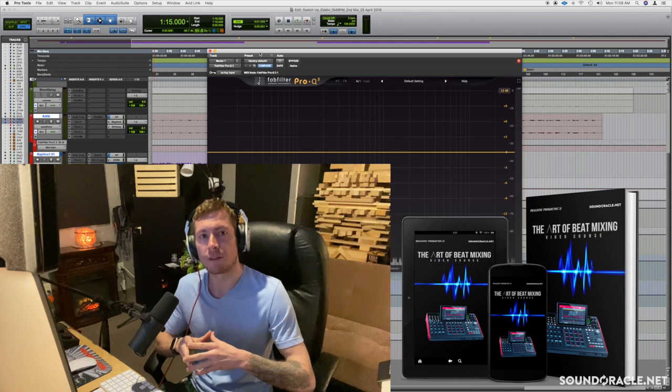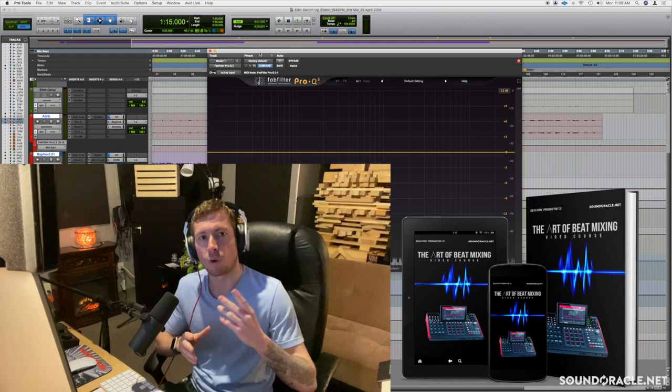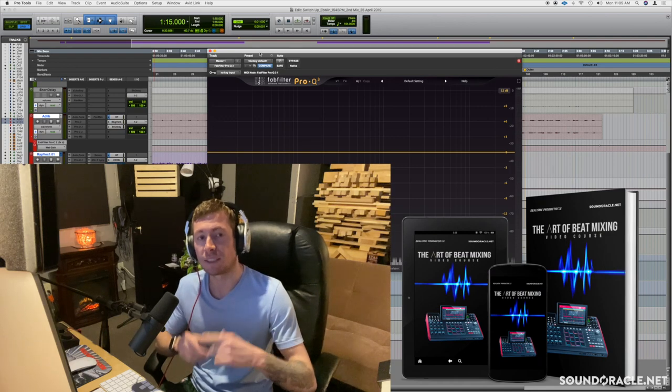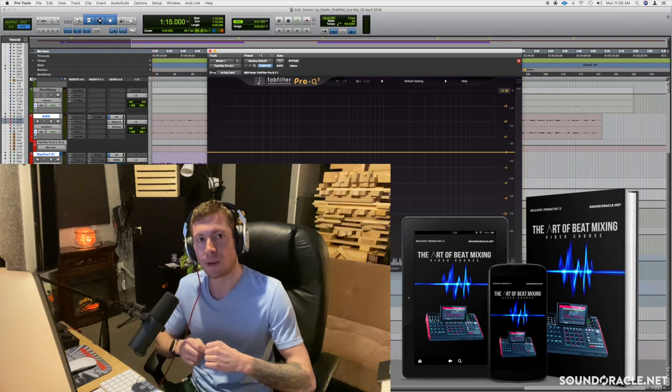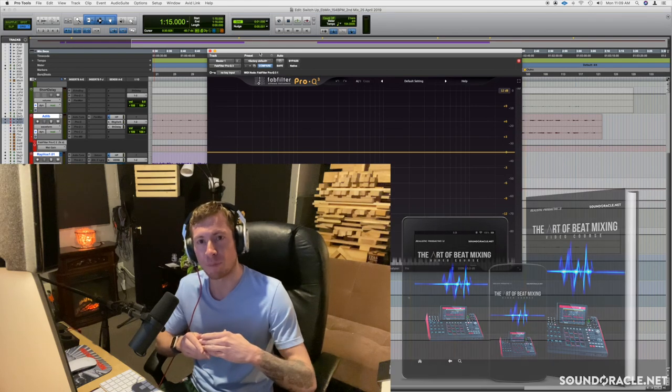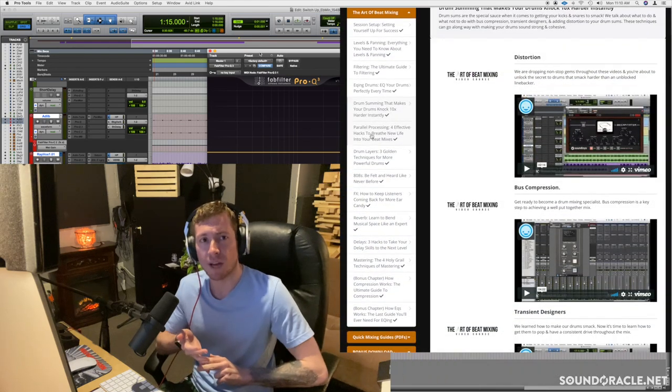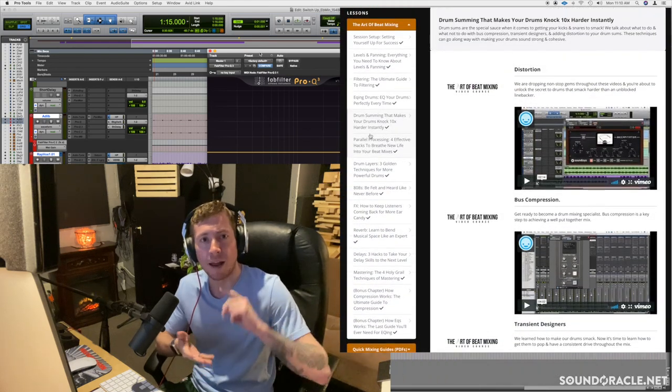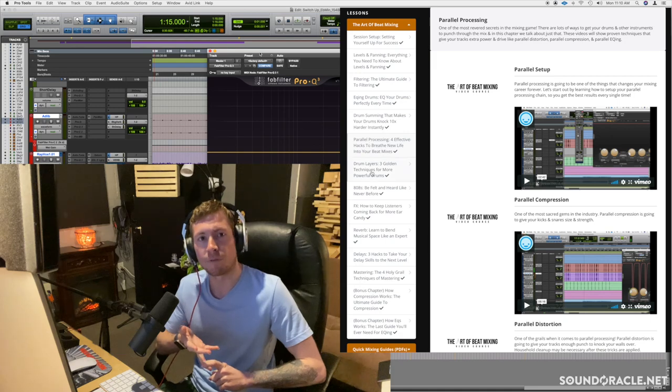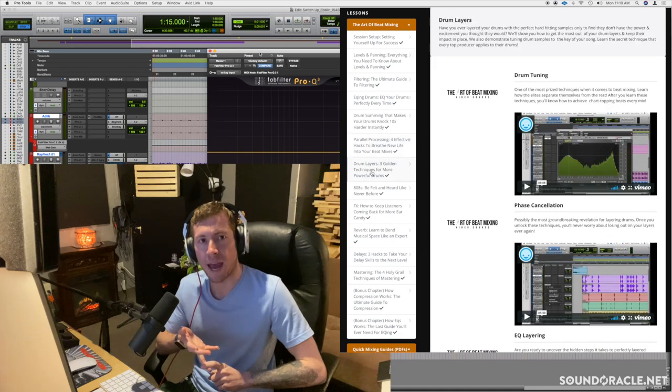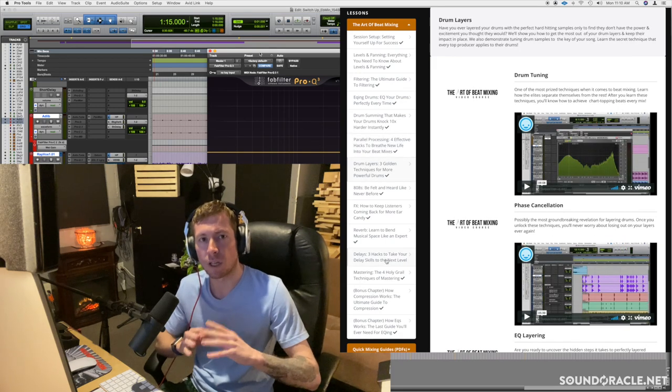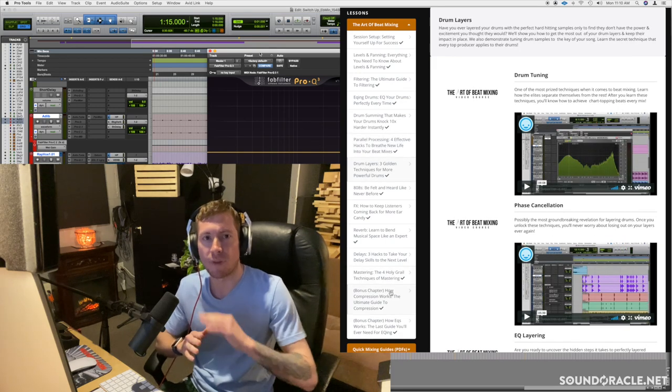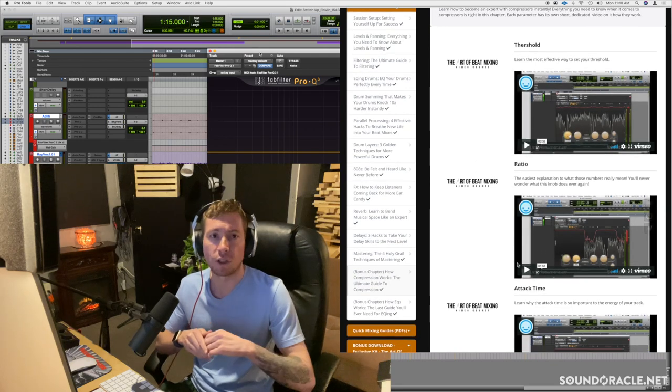Also, we have a brand new online mixing and mastering course for mixing your beats that Oracle and I just dropped. It's called The Art of Beat Mixing. It's got hours worth of content, we got PDF cheat sheets in there for you to follow along with as well, and it's got a really awesome layout that was beautifully designed. If you want to check that out, I'll have the link in the description below.